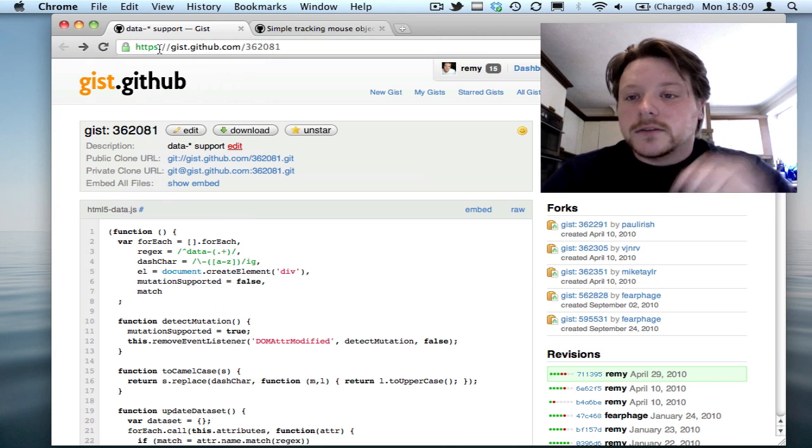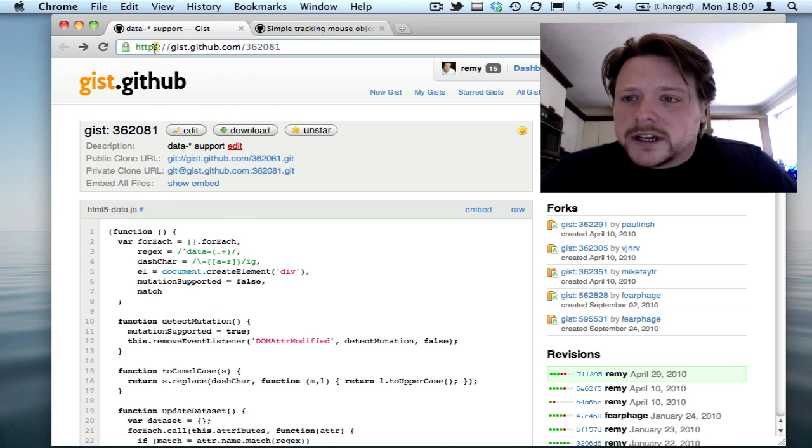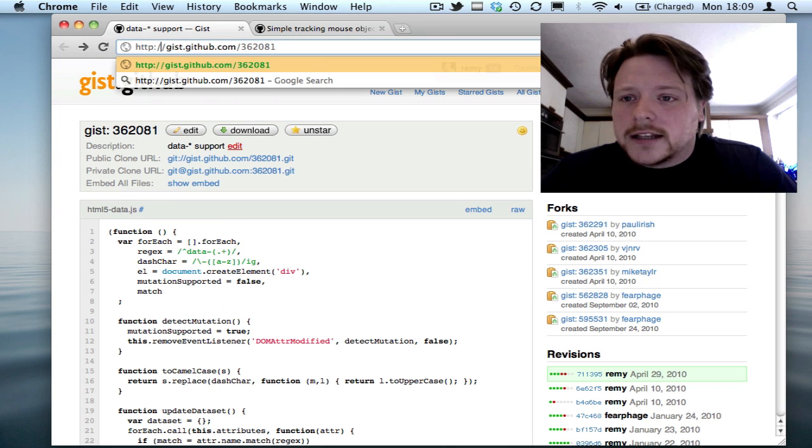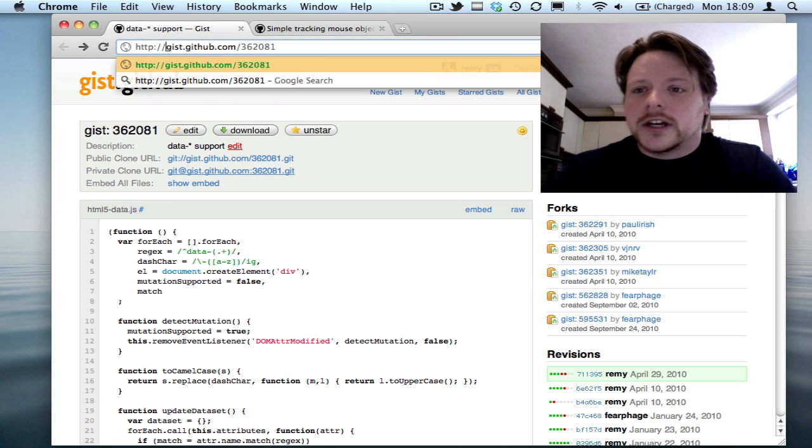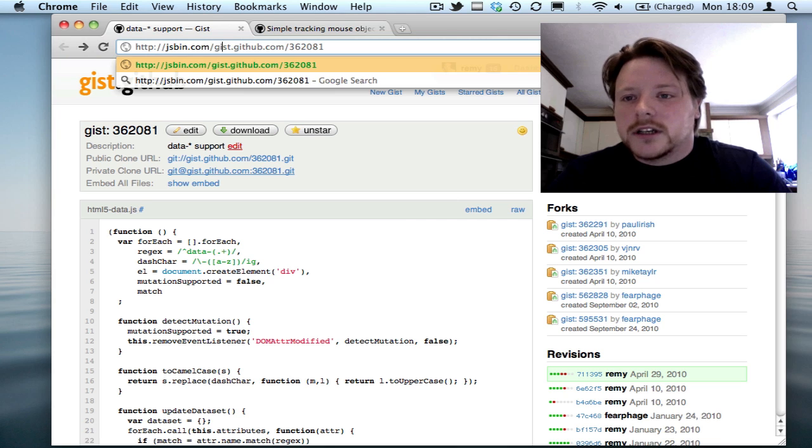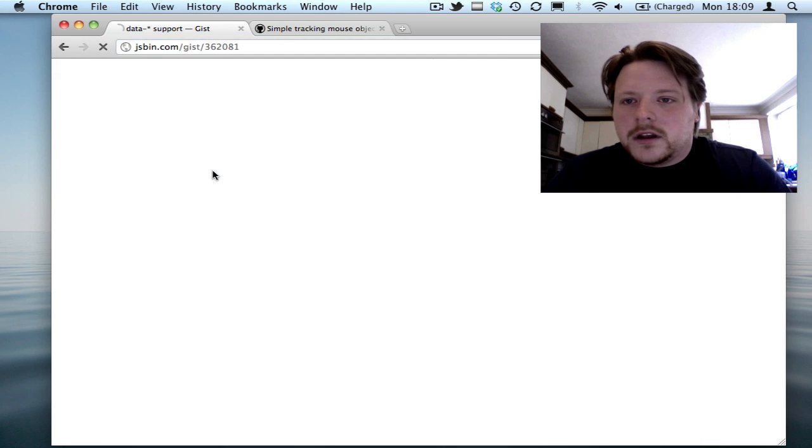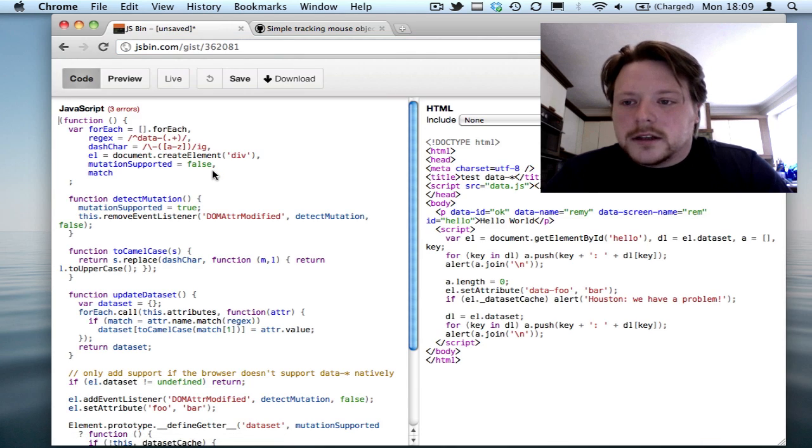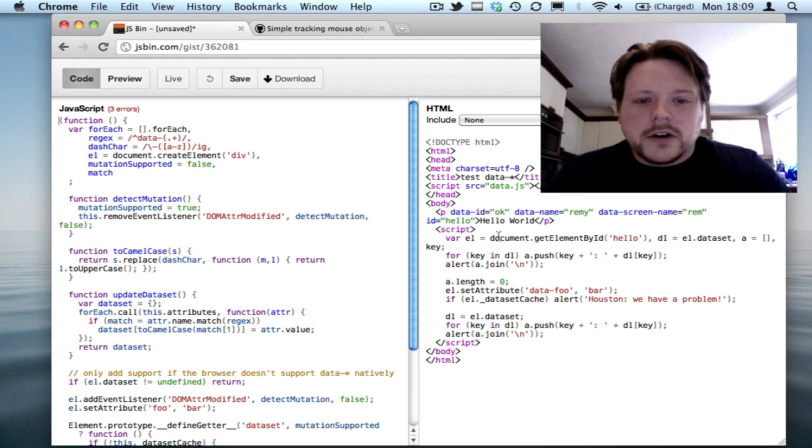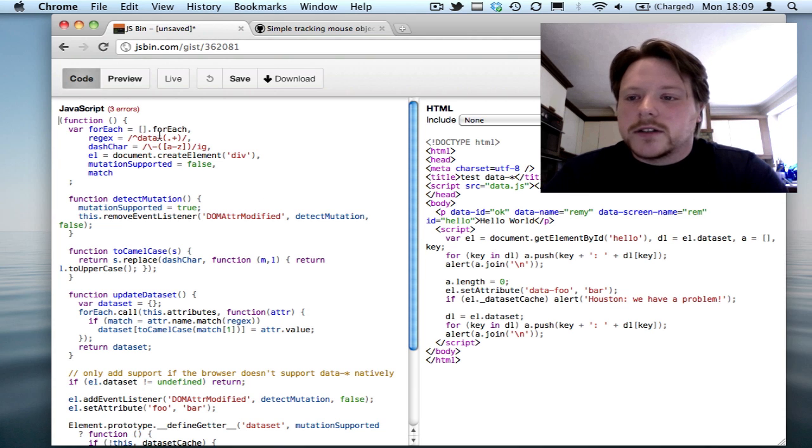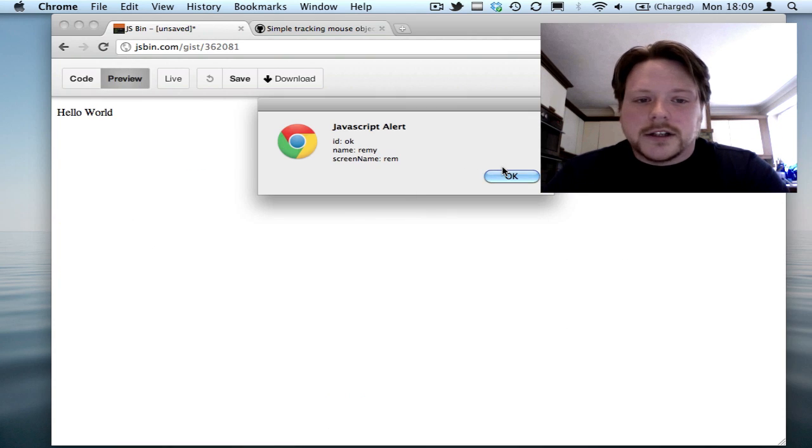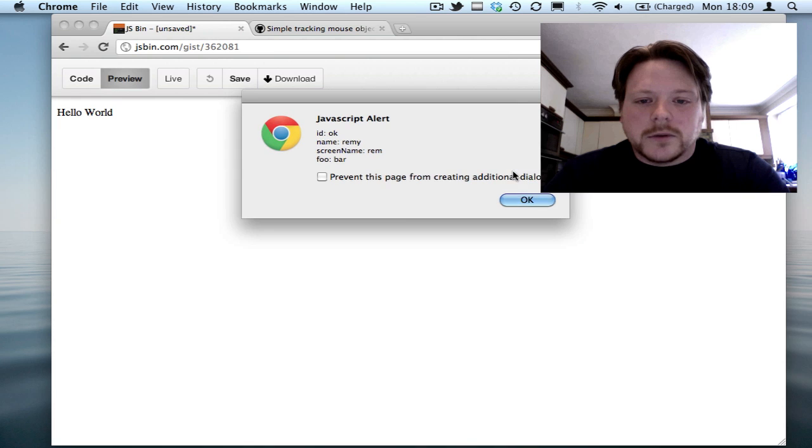So there should be a bookmark for this, but if I get rid of the S on HTTP, change it to jsbin.com slash GIST and then the ID, hit enter. It's gone off and loaded that GIST straight into the browser. I can preview that and it's actually going to run that code for me.